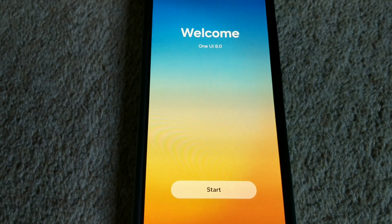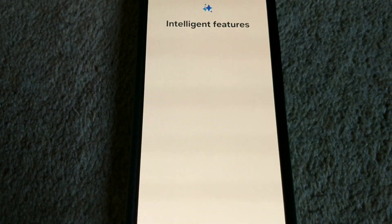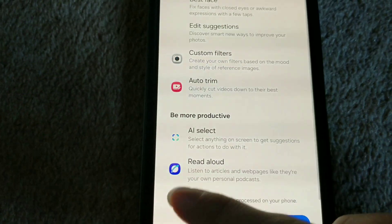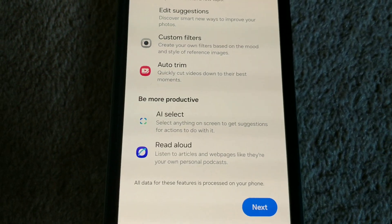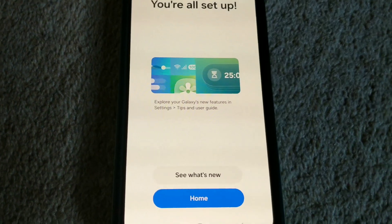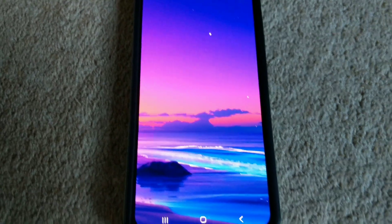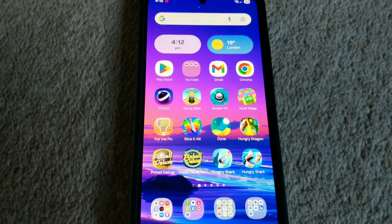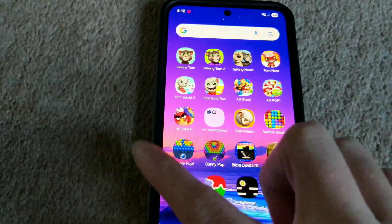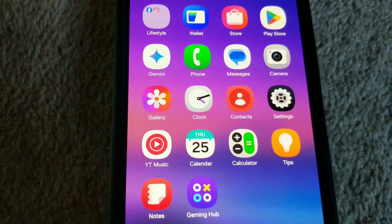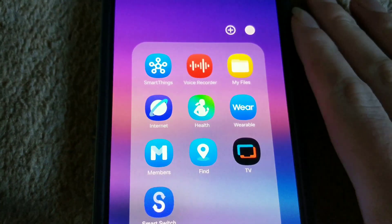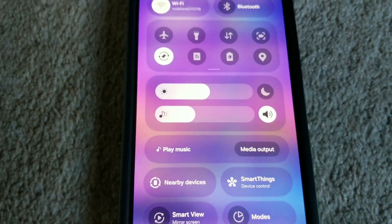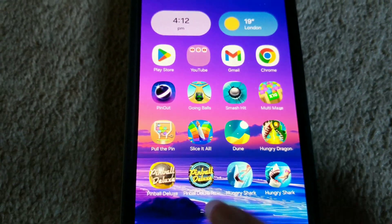One UI 8 is now here. Let's set up the phone. It looks like some of the icons are still the same — the icons haven't changed. Welcome to One UI 8.0. It's now up to date. Let's see what's changed. All the One UI 7 icons are still the same, the status bar is still the same. I thought they would change all this — I guess it was just a minor update then.